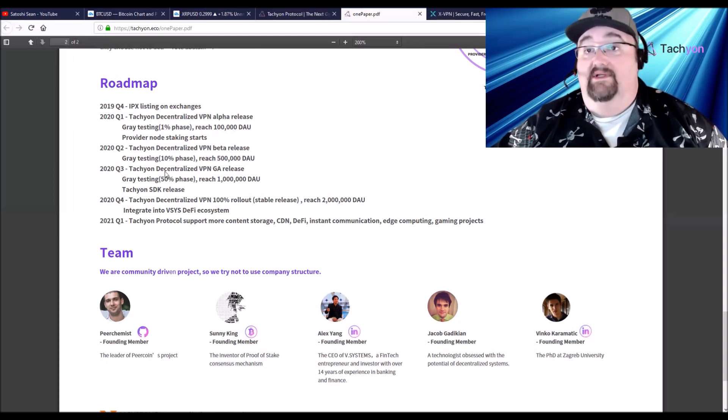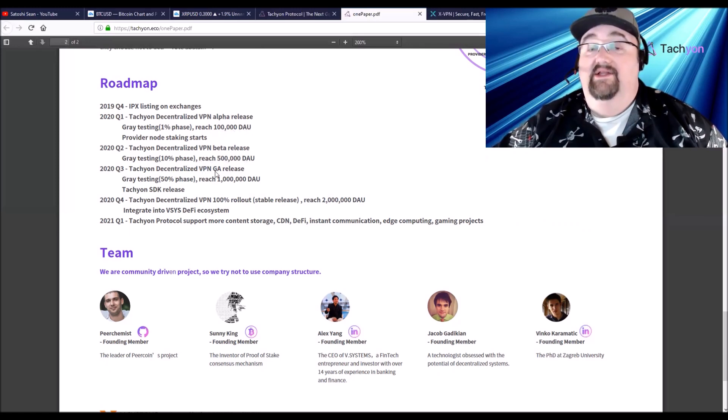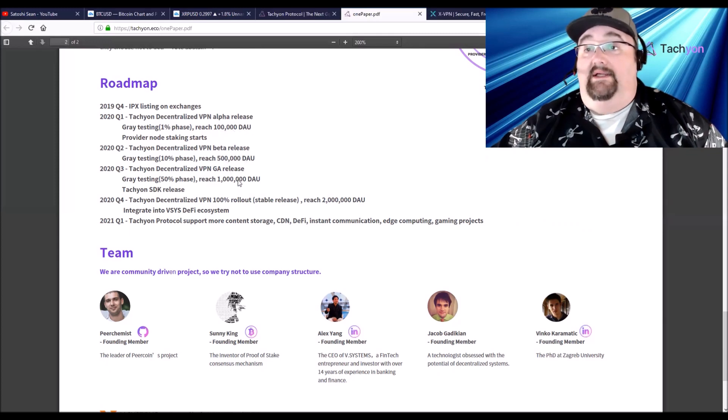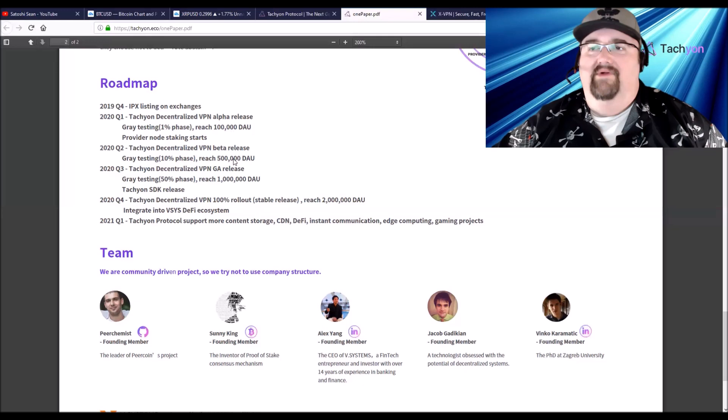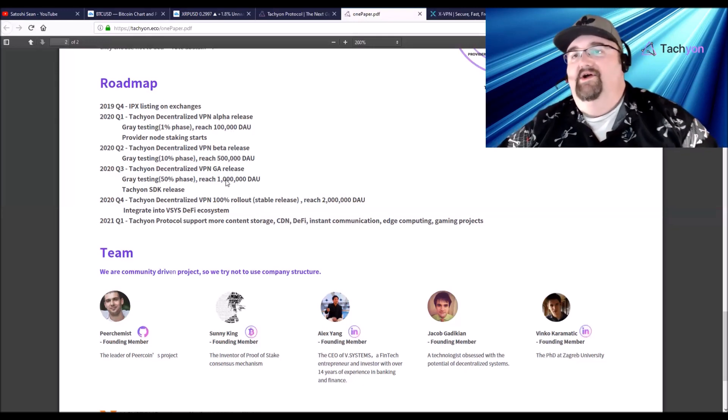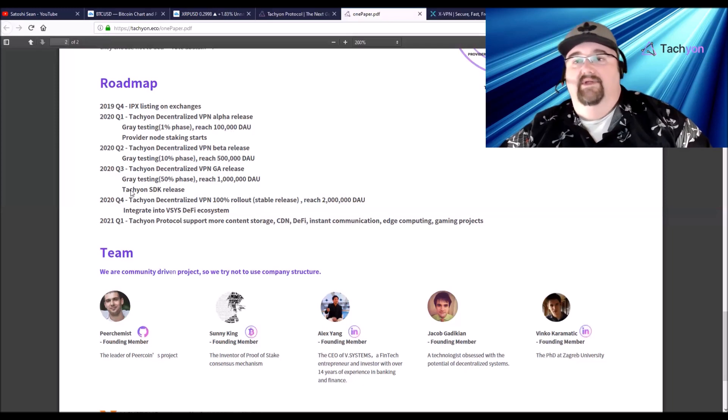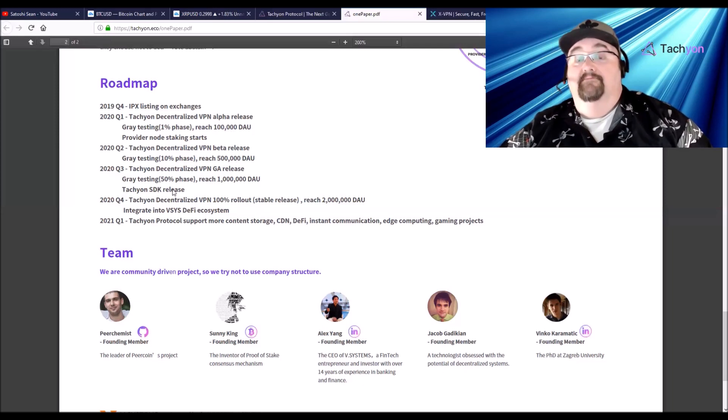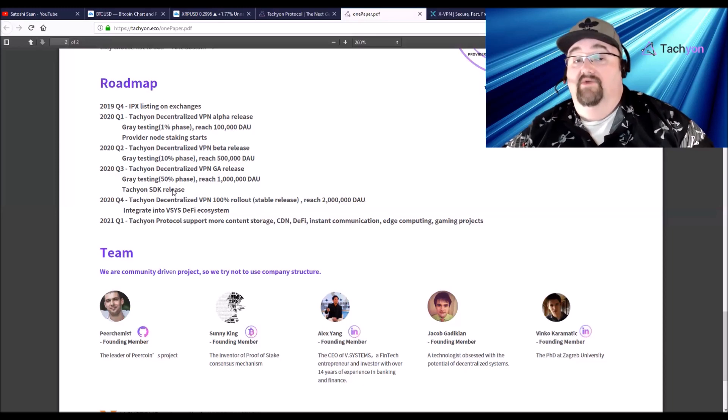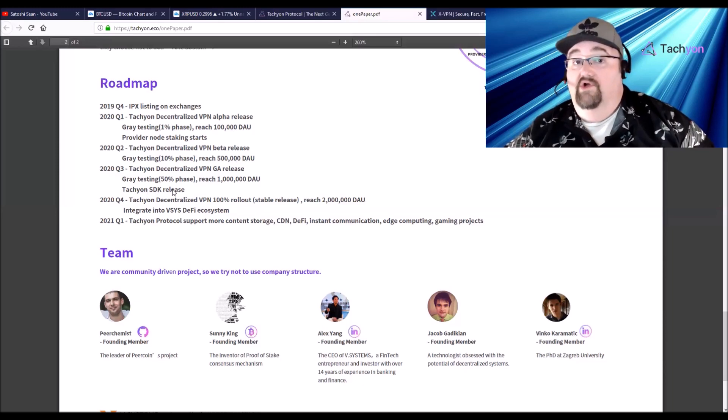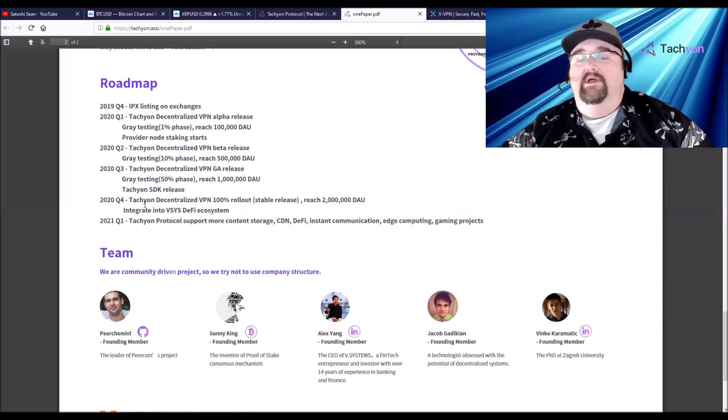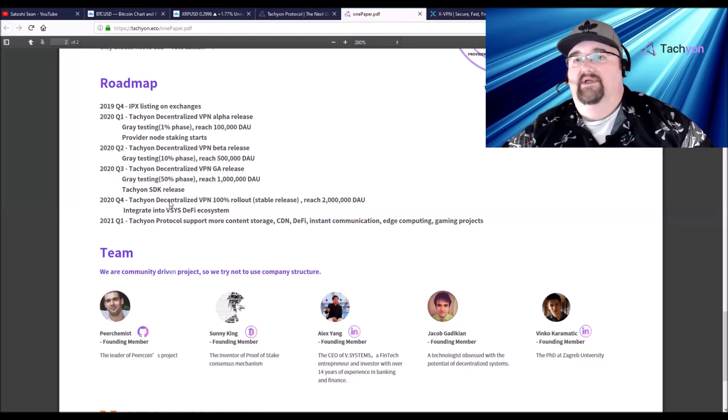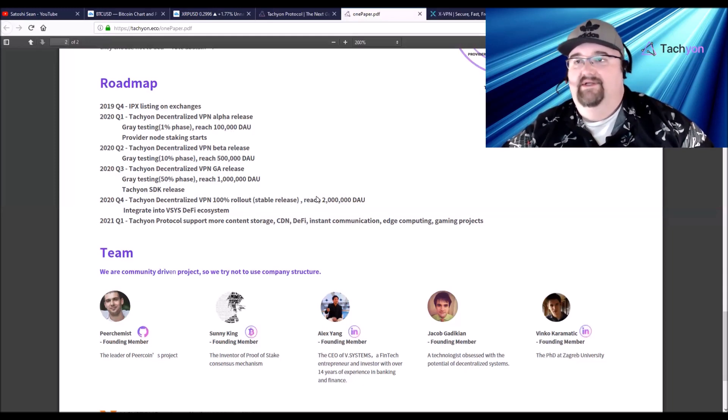Q2, beta release and then we're going to reach 500,000. Then Q3, you're going to release the decentralized VPN and a general release with a million daily active users. So they're going to double, they're going to whatever, octuple, and then they're going to go to a million daily active users and they're going to release Tachyon software development kits. That's less than a year, that's Q3. So every quarter they're jumping ahead.